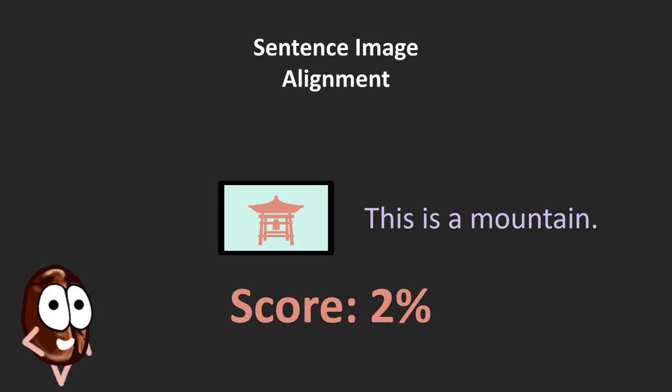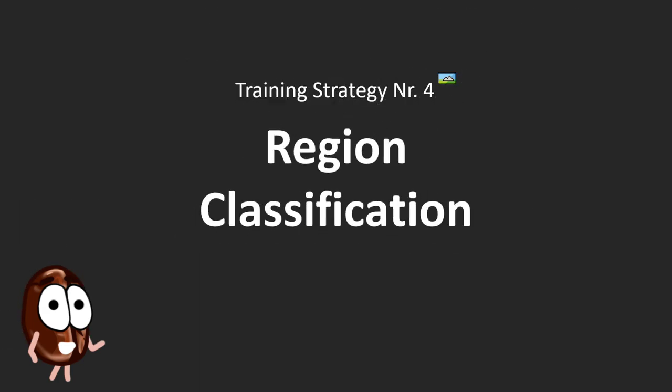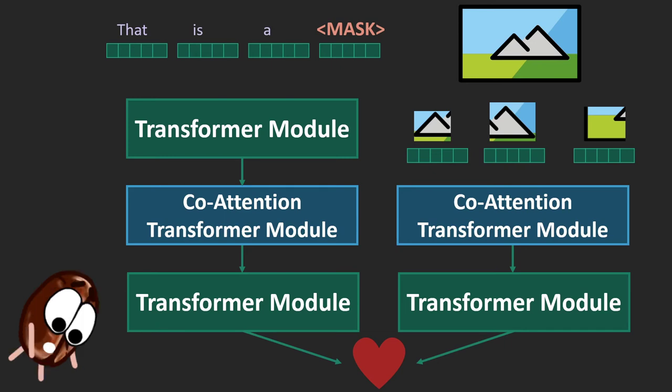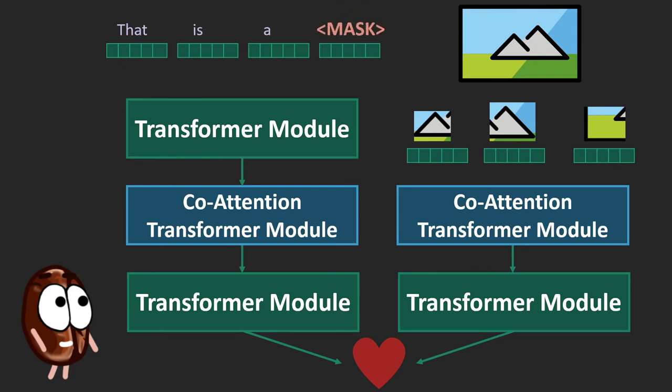It's not so complicated, right? So we can move on to the fourth pre-training strategy employed by the multimodal transformer, which is region classification. This one's really intuitive. We remember, as we explained in the multimodal transformer video linked below, how the transformer works on sequences and also sequentializes the image by looking at the regions in the image and encoding them with a deep network from computer vision.